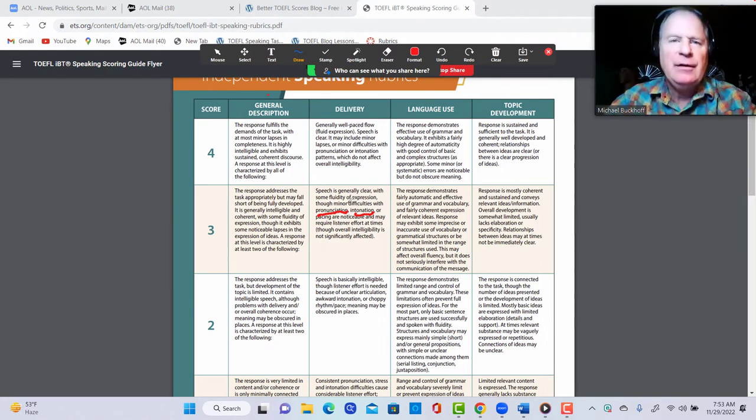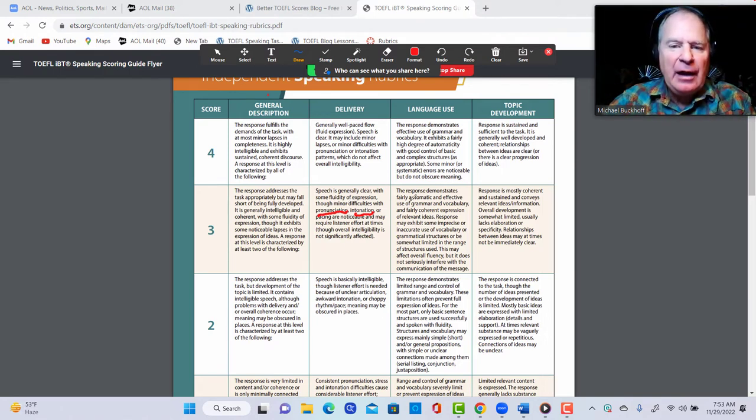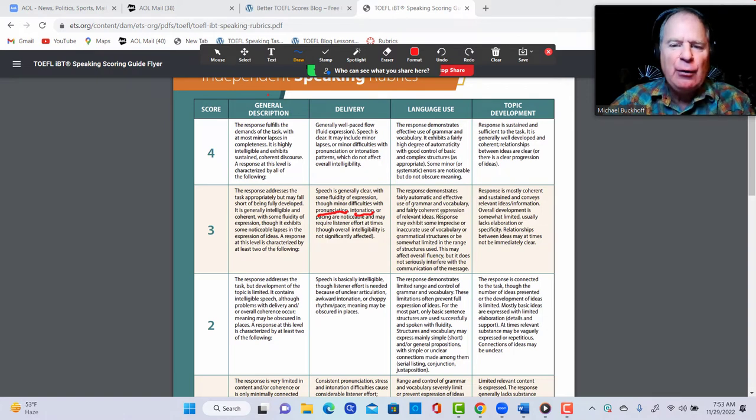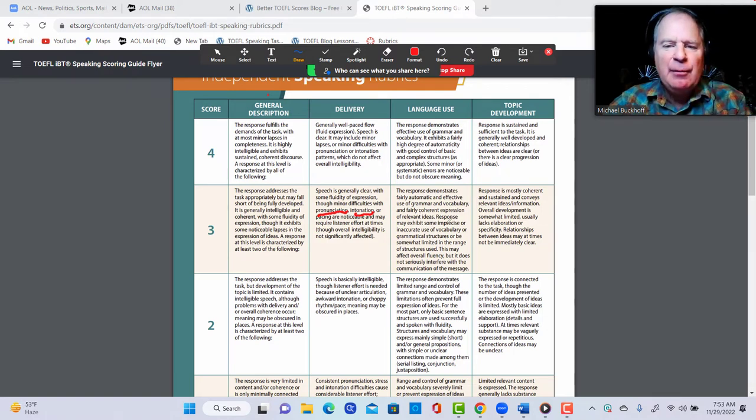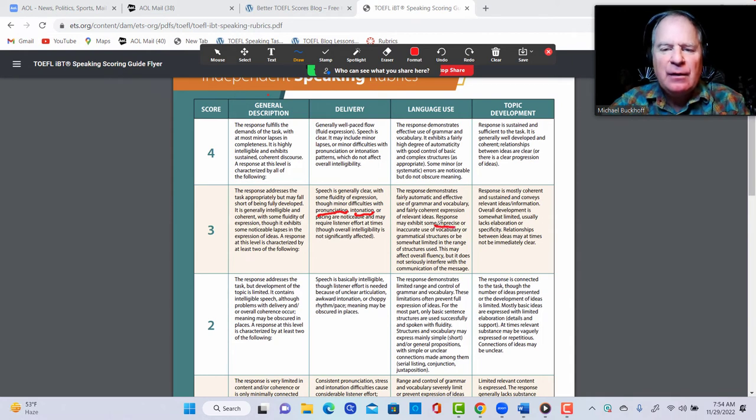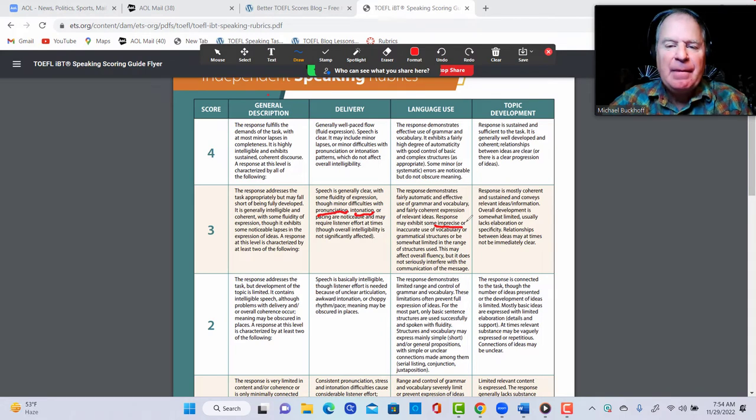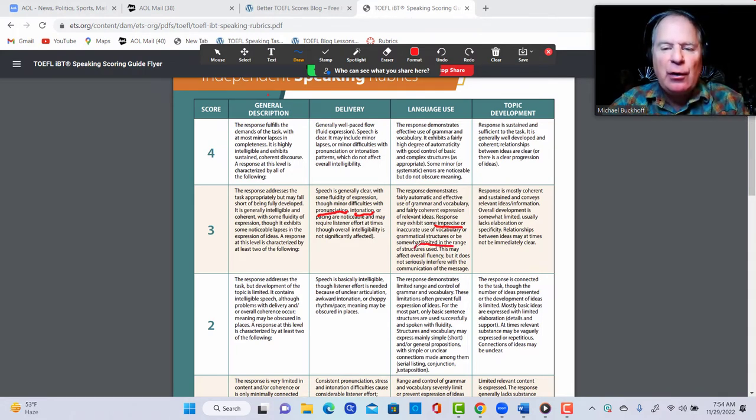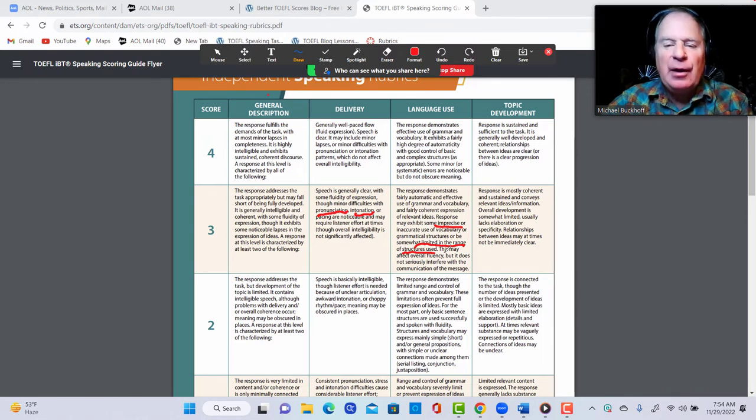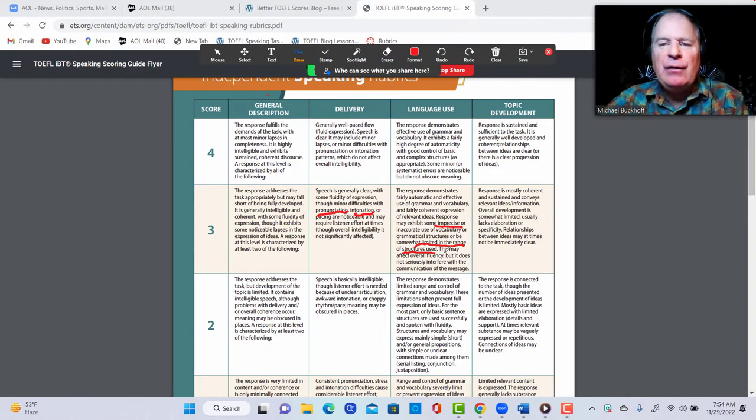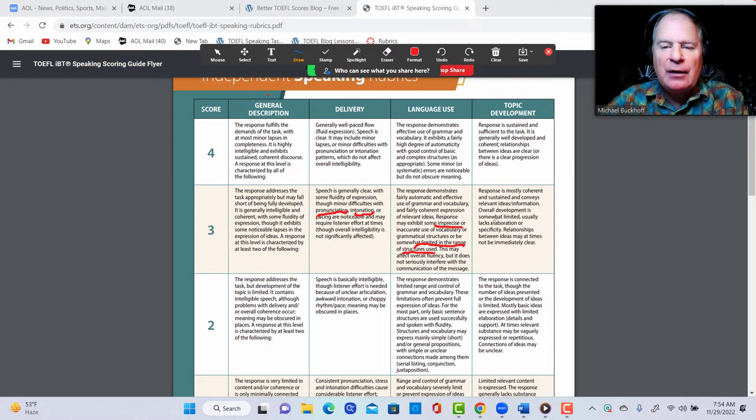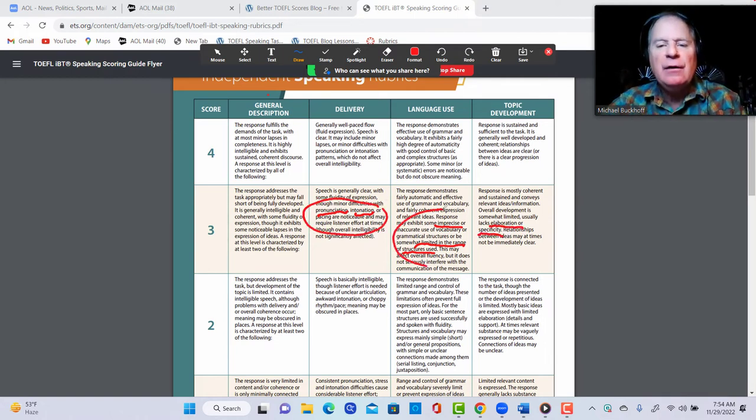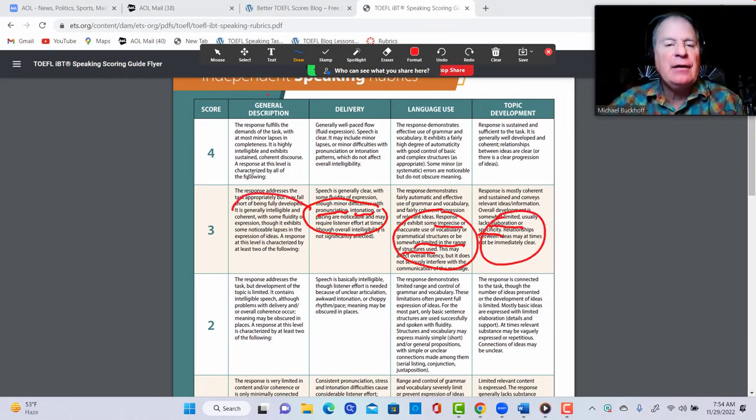Let's take a look at fairly automatic and effective use of grammar and vocabulary, fairly coherent expression of relevant ideas. Response may exhibit some imprecise - yeah, you have some kind of generic type language in there. It might be somewhat limited in the range of structures used. You notice how you use a lot of 'it's, it, it, it,' so it looks like your grammar is a little bit limited based on what you just did. I think the development is somewhat limited, usually lacks elaboration or specificity. So because of one, two, and then three, I think this is a score here.